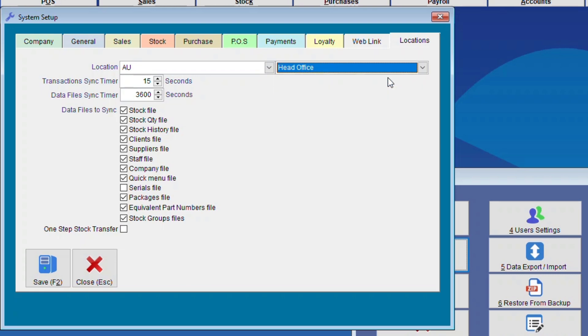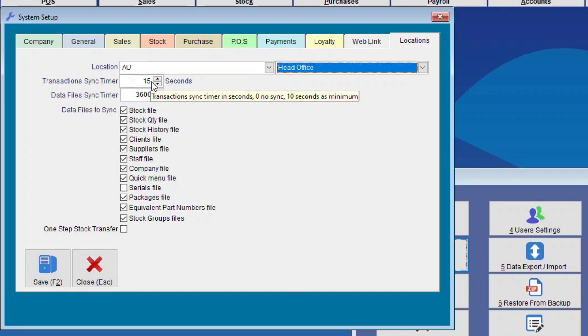Next we need to do the Sync Times. So here for the Transaction Sync Timer, the value should be between 10 and 30 seconds. But for this one we have set it up for 15 seconds, so any sale that's been done will be uploaded within 15 seconds. This time can be as short as 10 but can be a bit longer. Anywhere between 10 and 30 seconds is good.